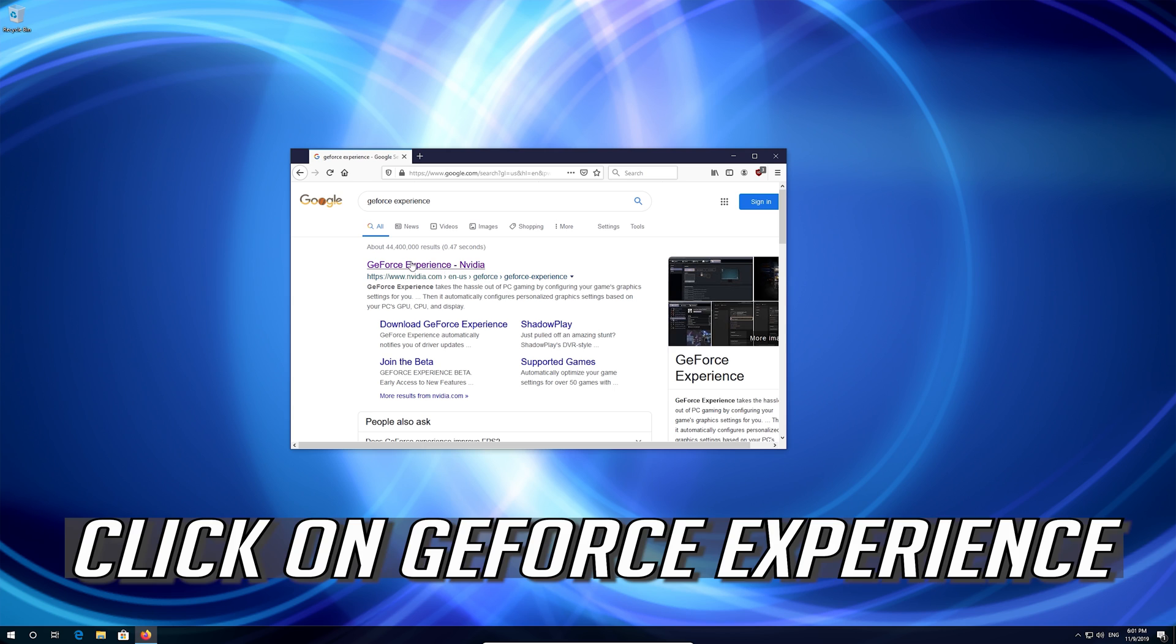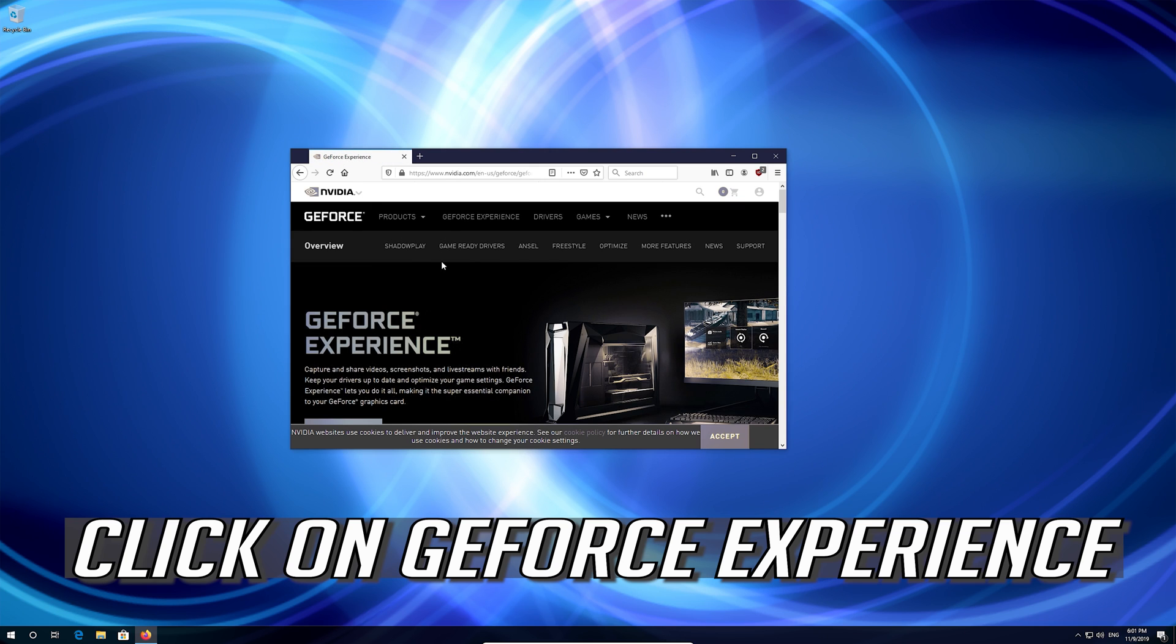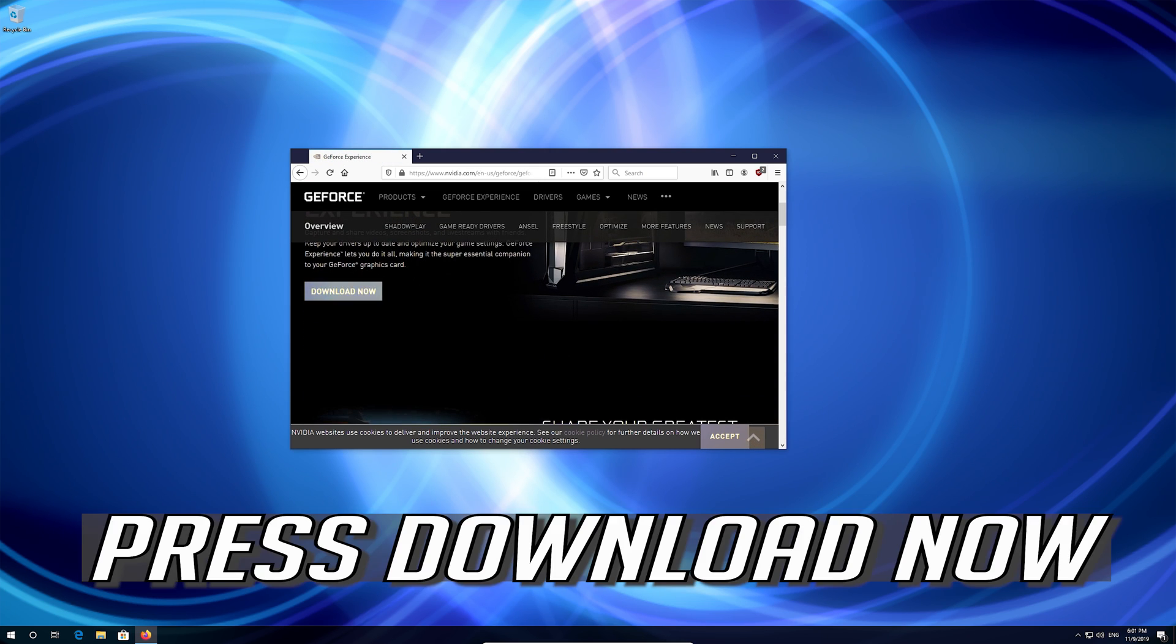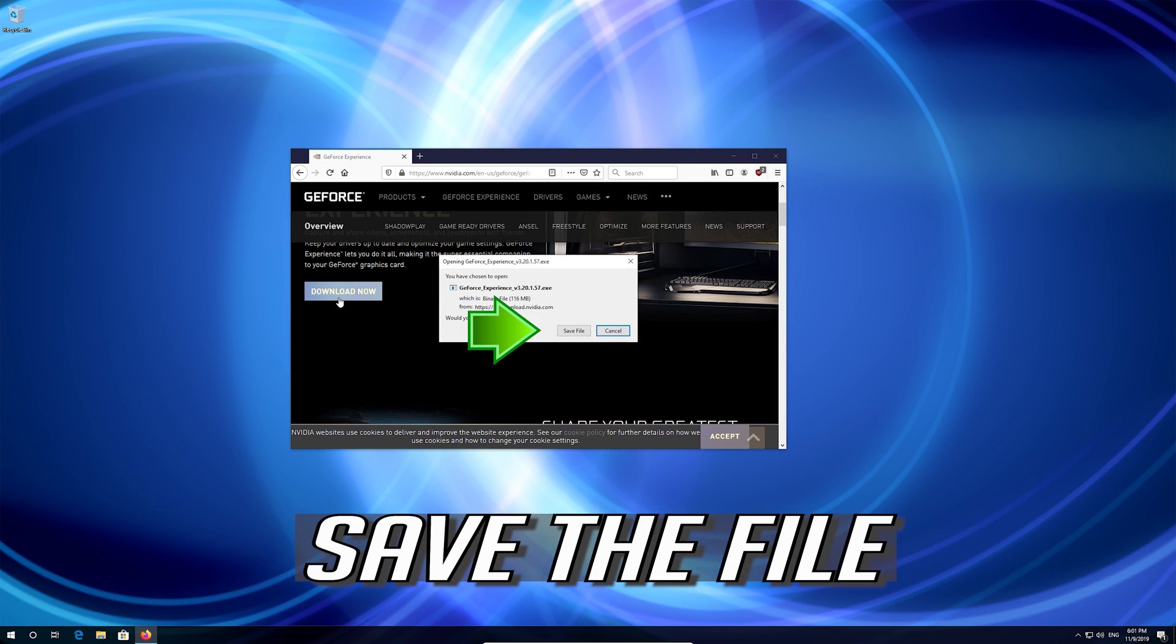Click on GeForce Experience. Press download now and save the file.